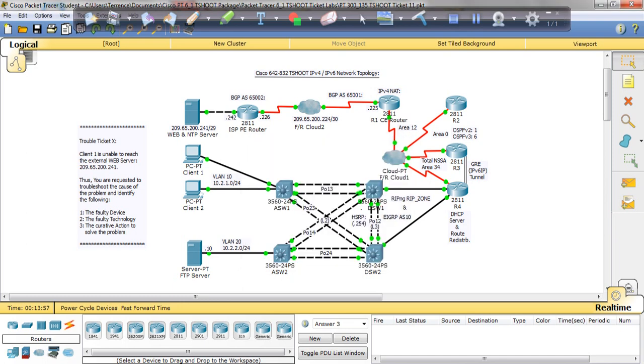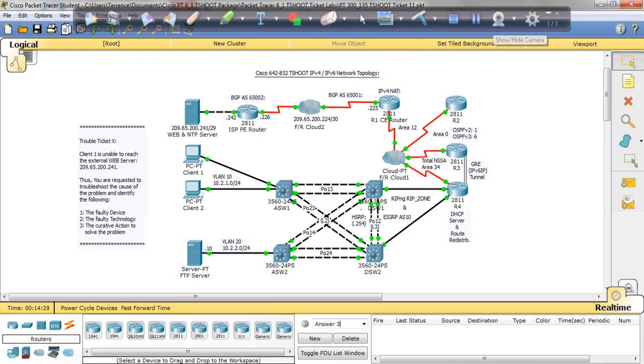So that's it for lab 11 or ticket 11. Short, to the point, and again just look for the redistribute command to be the issue in R4 on this lab. Now when you get these labs, these tickets on the exam, you won't know which one is which. So remember, if you can't ping R1 and R2 but you can ping your gateway, you start from R4. Got it? Thank you for watching. This has been Terence Warren, Cisco Tutor Guy, and I'll see you in the next video.